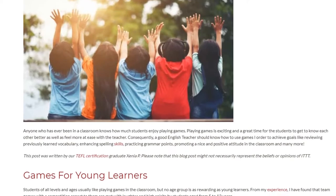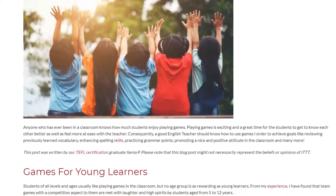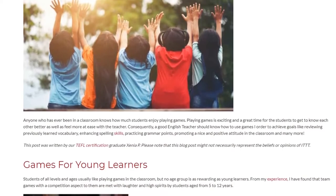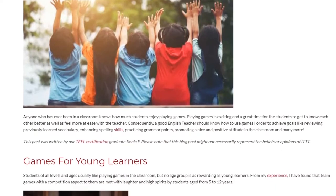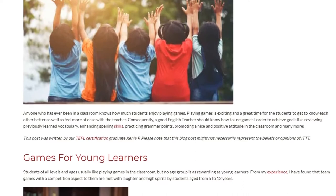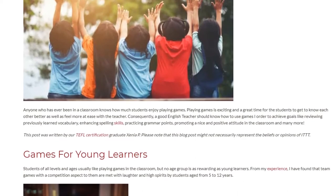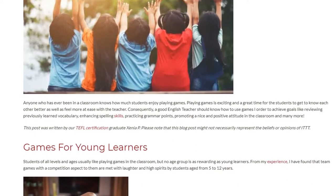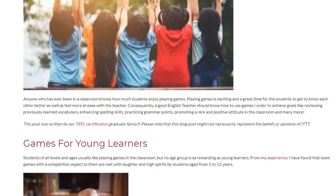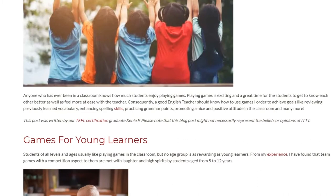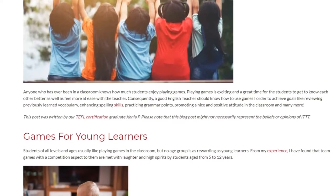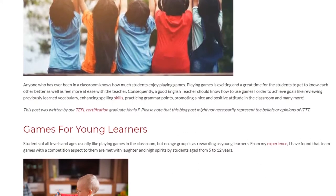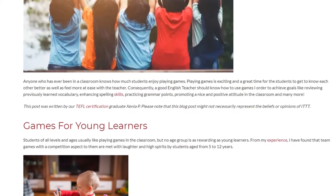Consequently, a good English teacher should know how to use games in order to achieve goals like reviewing previously learned vocabulary, enhancing spelling skills, practicing grammar points, and promoting a nice and positive attitude in the classroom, among many more.